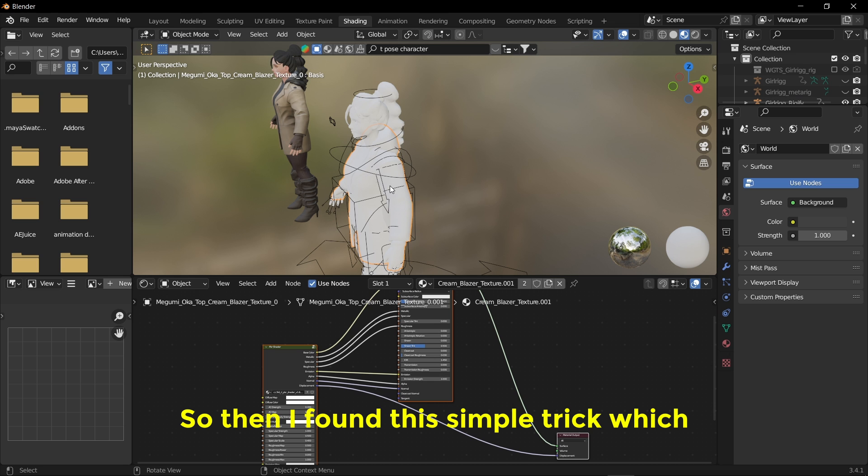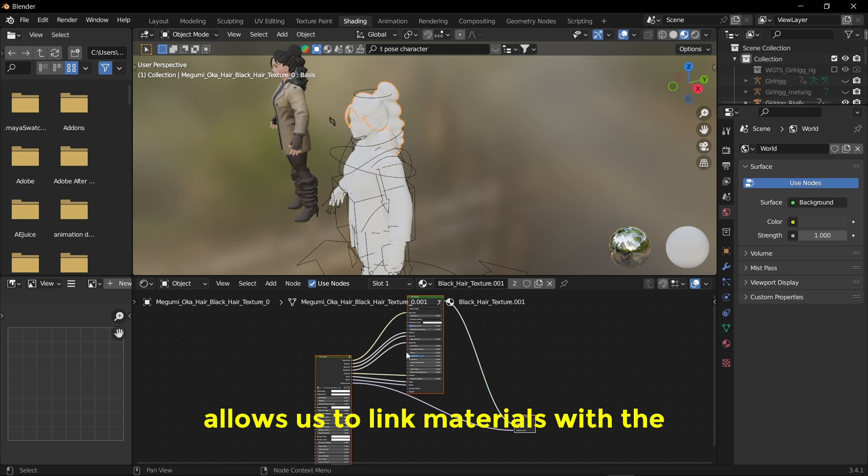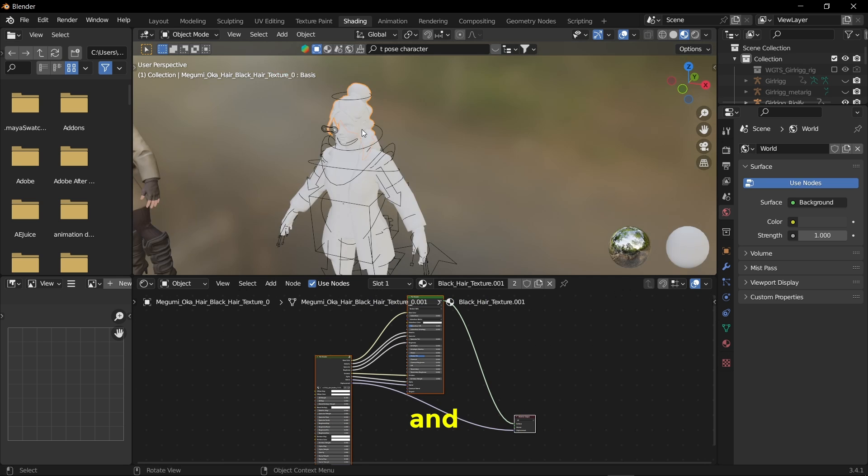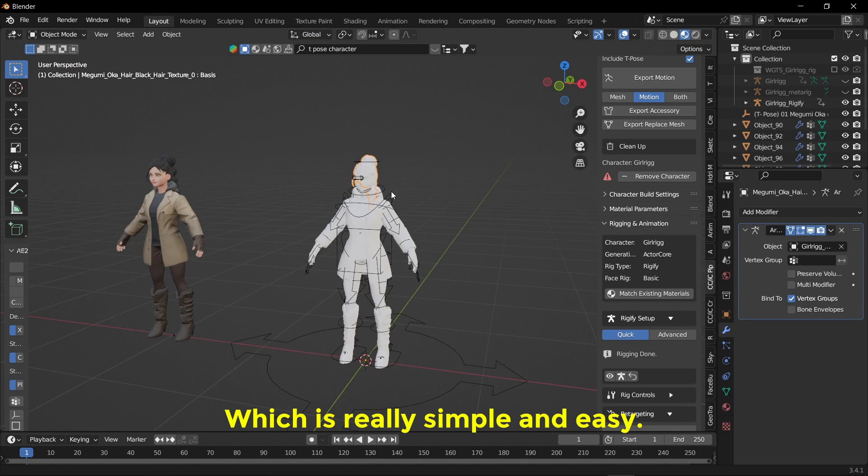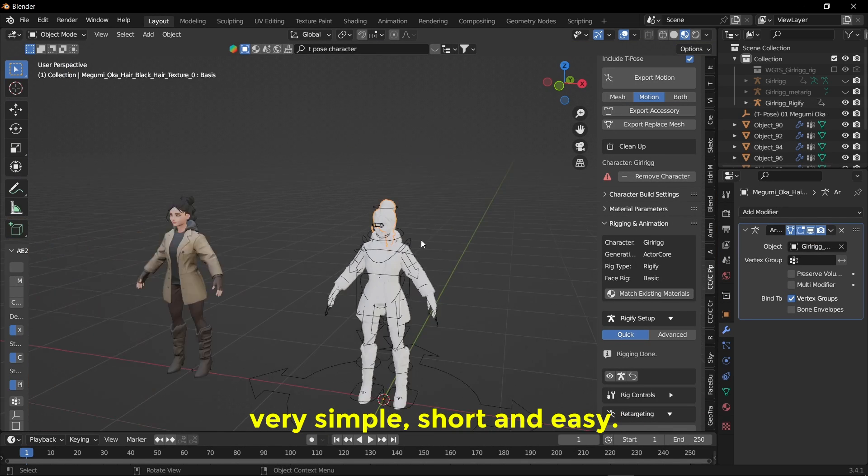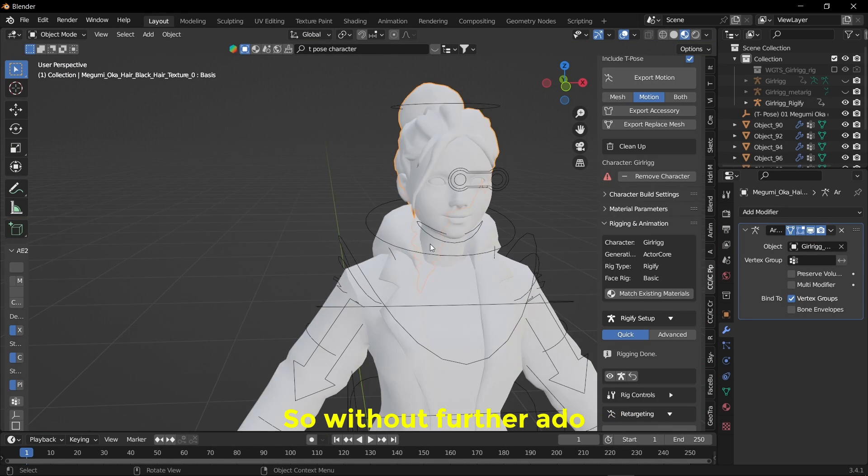So then I found this simple trick which allows us to link materials with the corresponding objects and which is really simple and easy. So this video is going to be very simple, short and easy. So without further ado, let's get into the video.